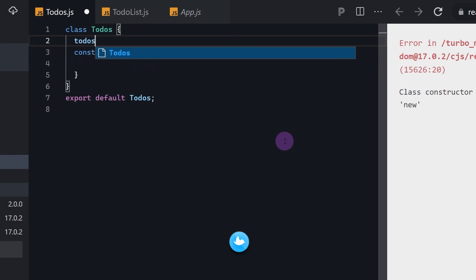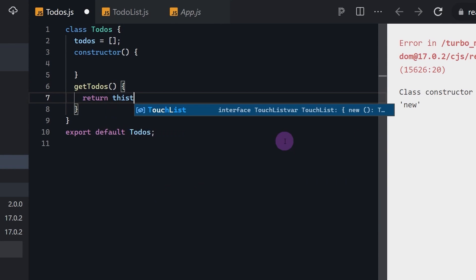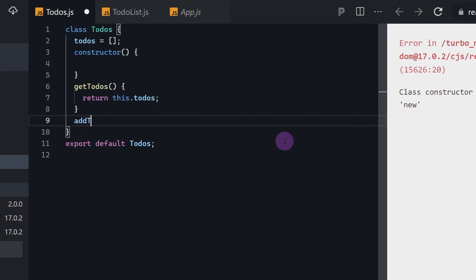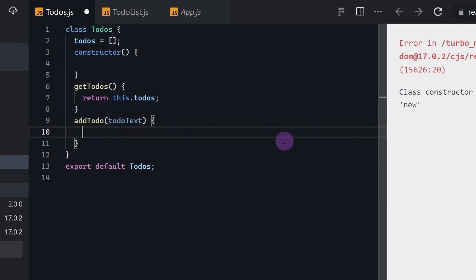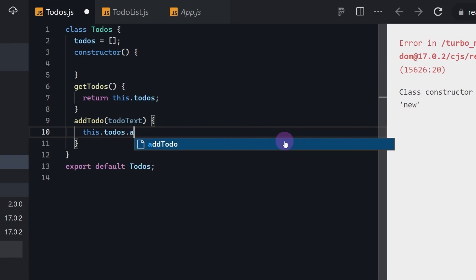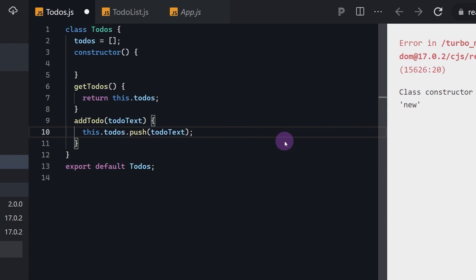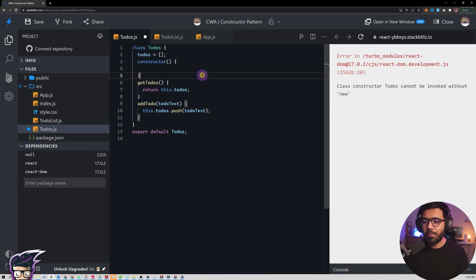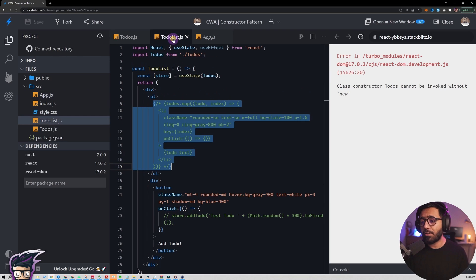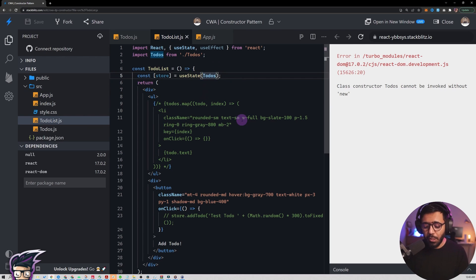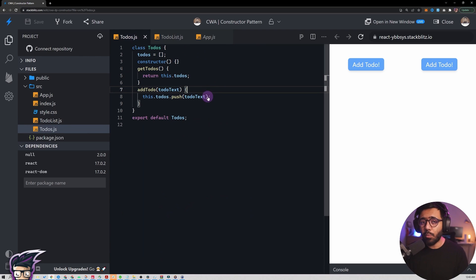We say class Todos and give it a constructor. This Todos class will contain a to-dos array. Then we have a getTodos method which returns this.todos. Similarly, we have an addTodo method which takes a todoText parameter and pushes it onto this.todos. Now that we have this, Todos is exported and in the to-do list component we use the new keyword to generate a new instance.